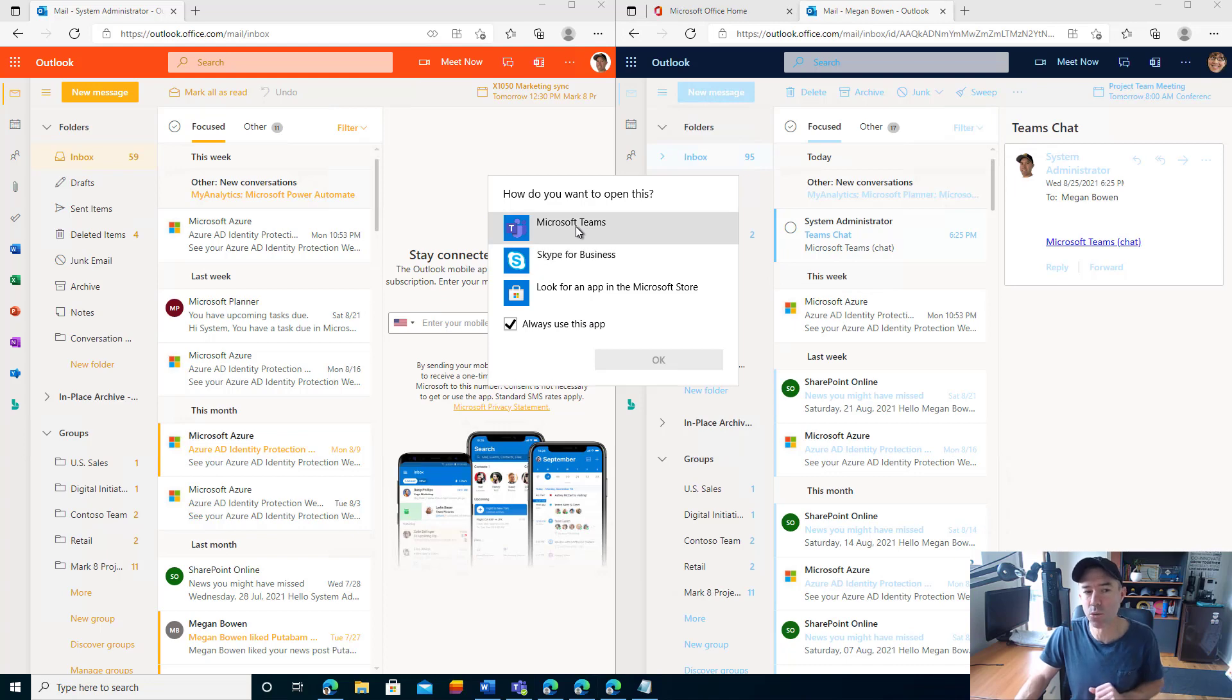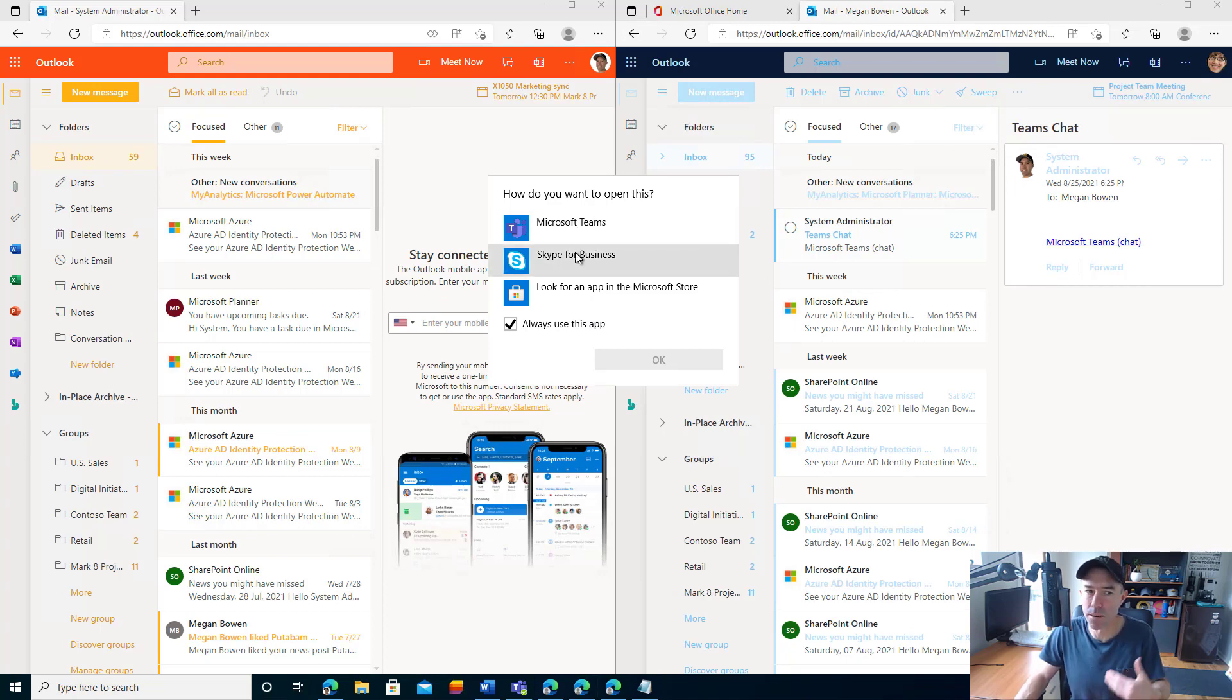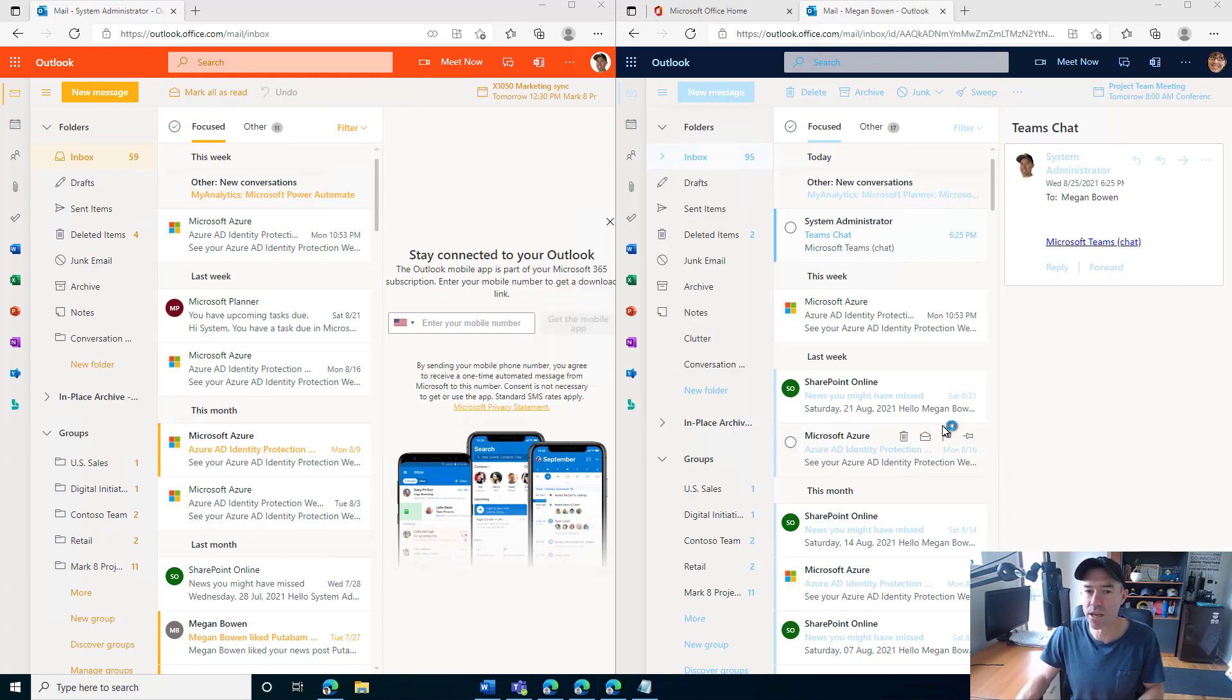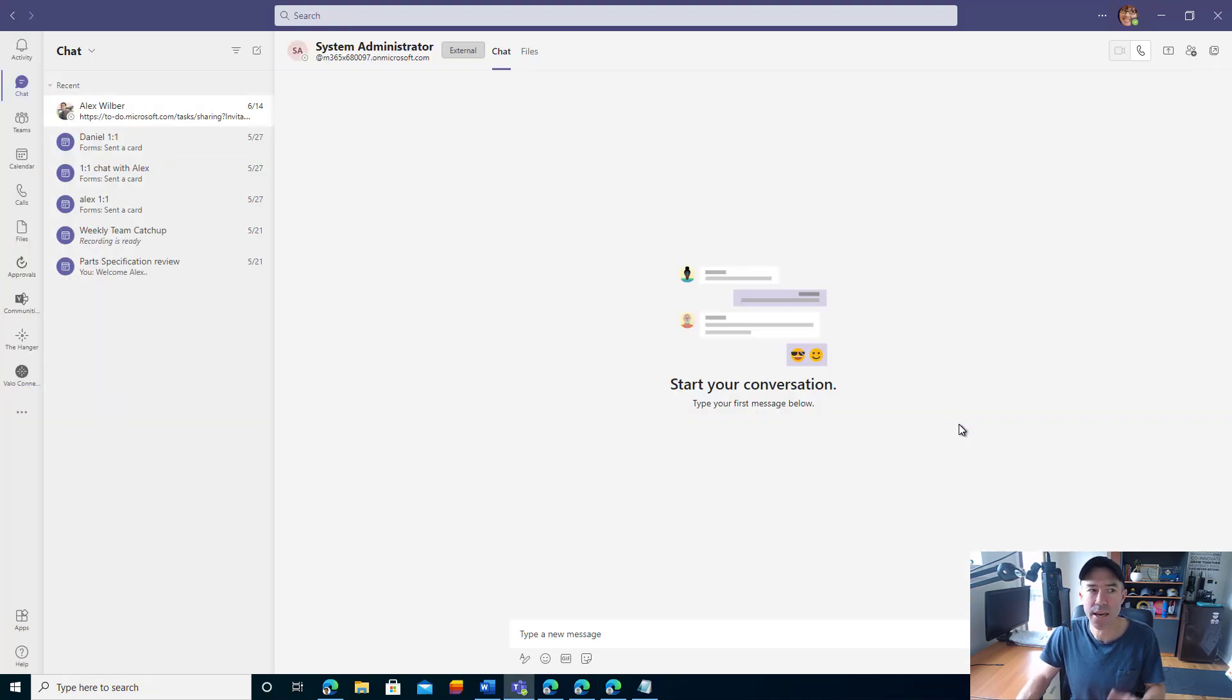The first time we do this, we've got the option to use a messaging system here. I'm always going to use Microsoft Teams and we click OK. That's then going to fire up a one-to-one chat.